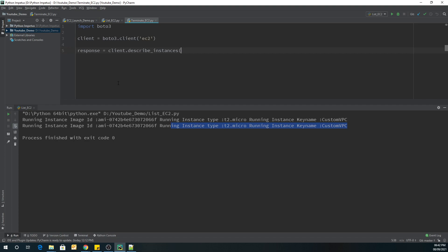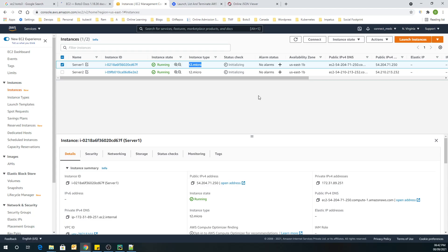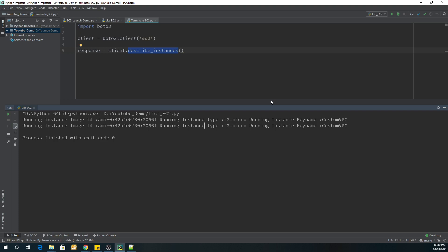Using describe_instances, it is going to tell us how many instances are currently running in the system. In my system, you can see right now there are two servers — server 1 and server 2. By using describe_instances it is going to fetch the information of both servers and store it in response.